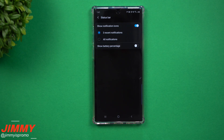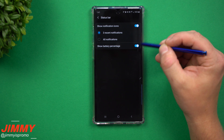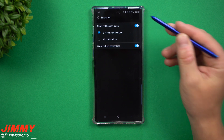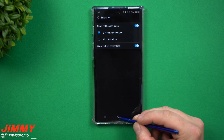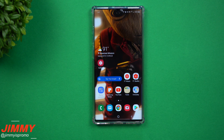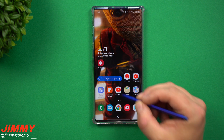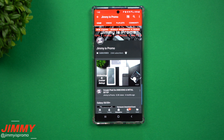Hey everybody, welcome back to the channel of Jamiya's Promo. Today I'm going to show you how you're able to place your battery percentage on the top status bar on your Samsung Galaxy Note 10 and the Note 10+. Now before we go inside of those settings,